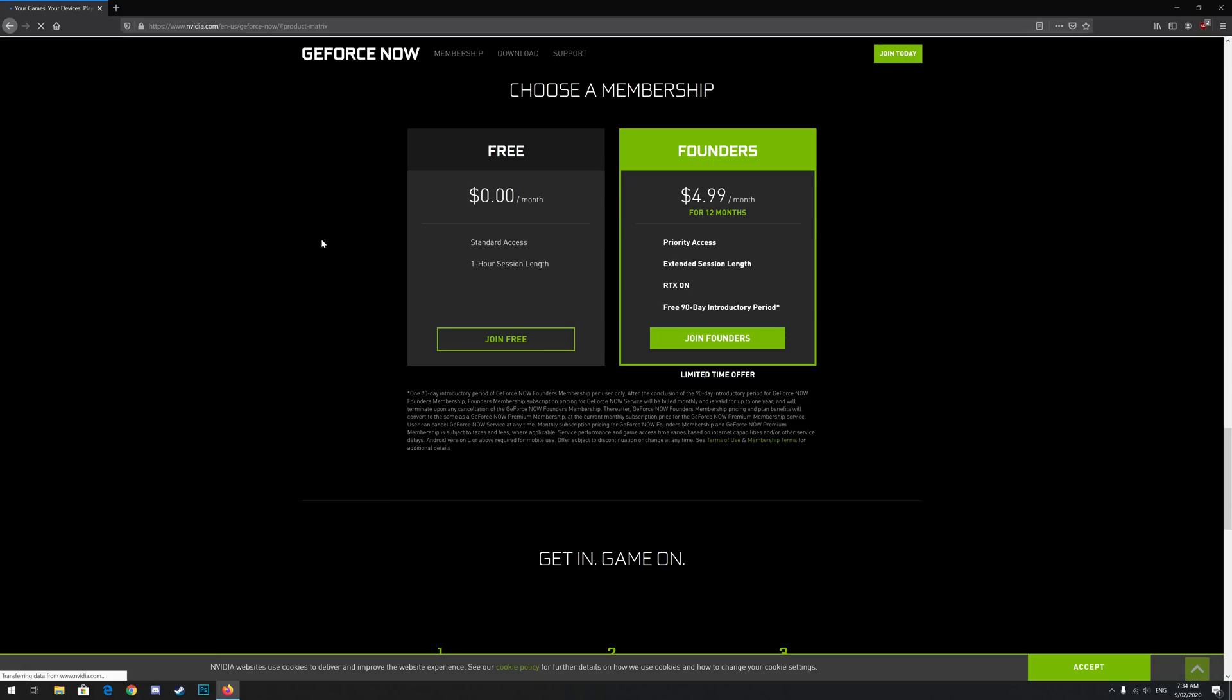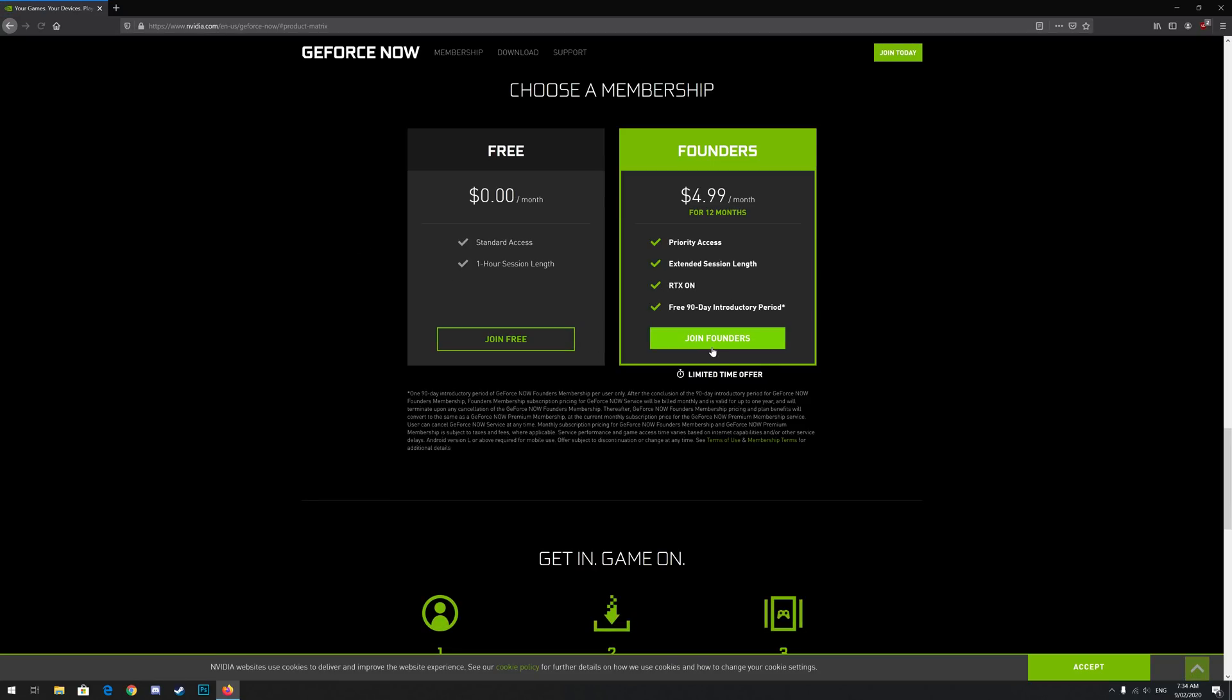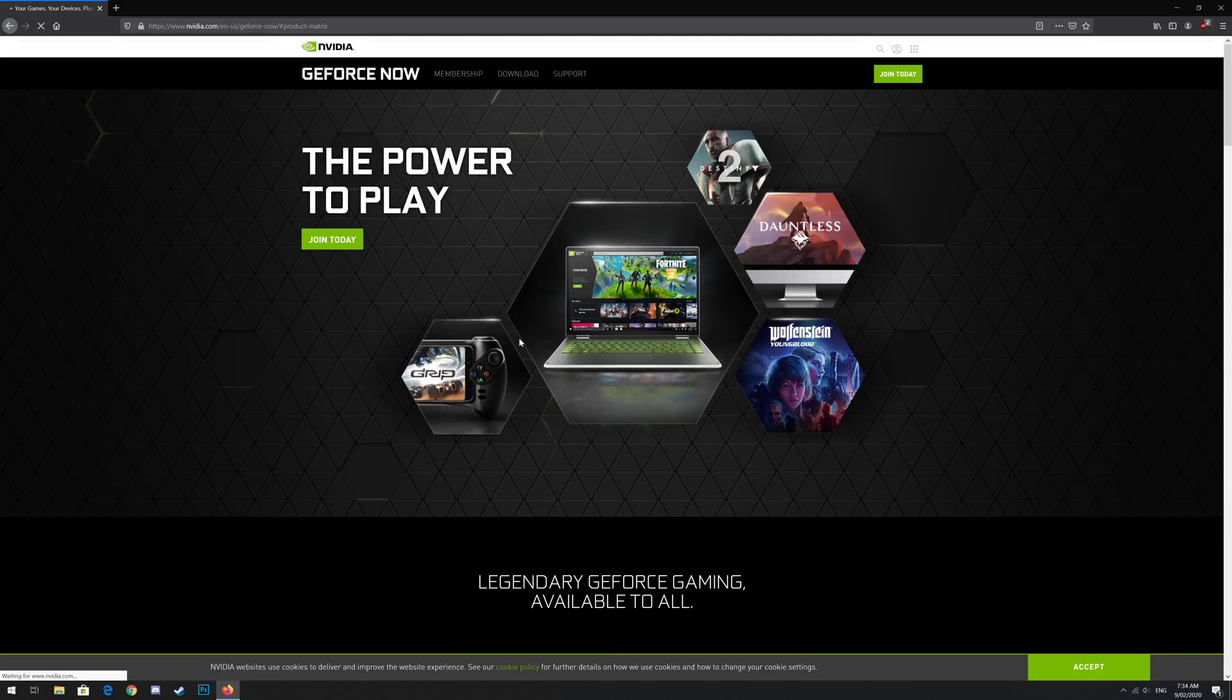You'll be given two options, free or the paid founders membership. Pick whichever option you prefer. I'm personally going for the free option. Click the join button on your preferred option.